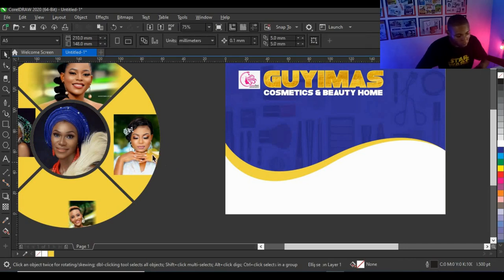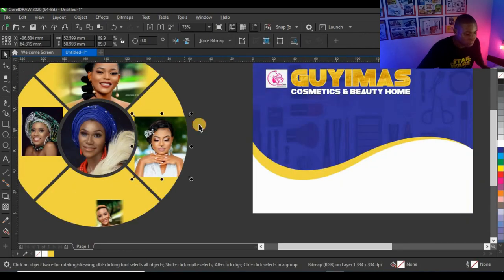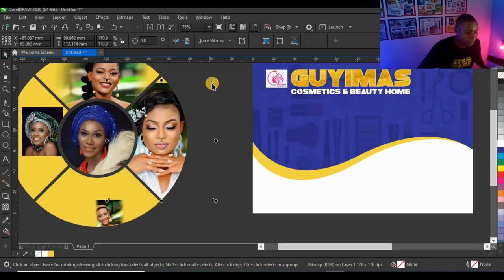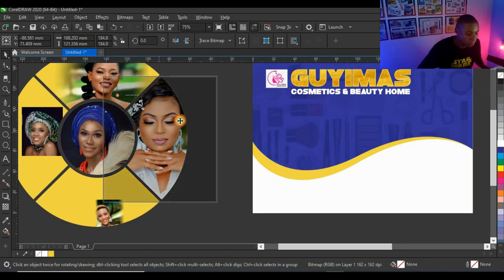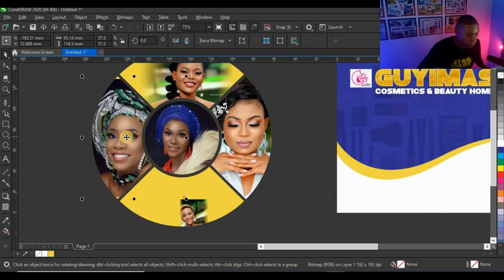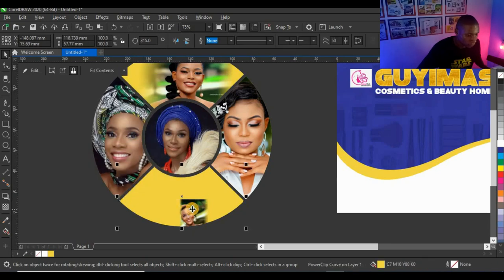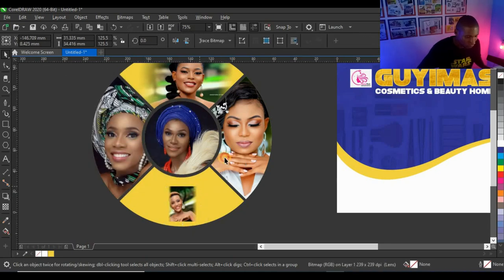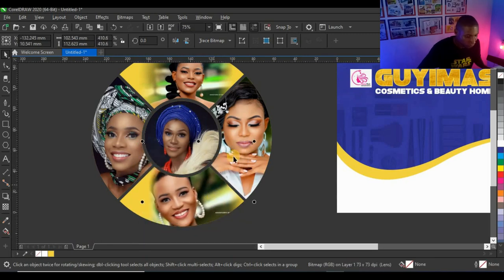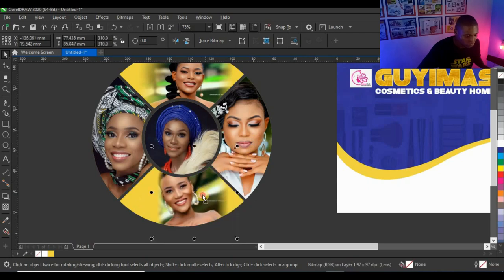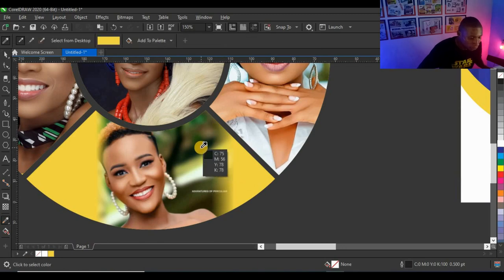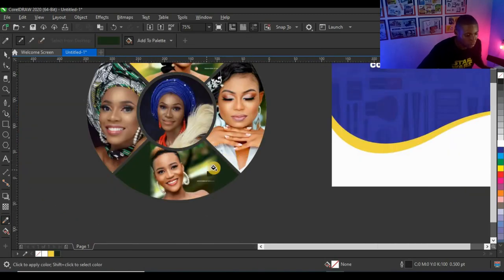The method I'm using to adjust pictures inside the Power Clip is by pressing Alt on the keyboard before clicking on the picture. This lets me select the picture inside the Power Clip directly without opening the container. Then I'll fill this shape with a matching color so it fits the picture very well.